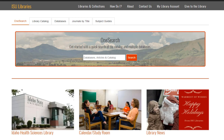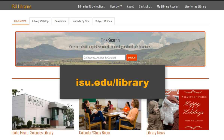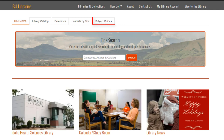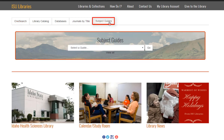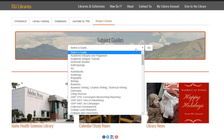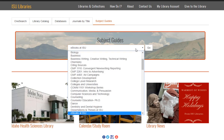The easiest way to find these is from the ISU Library's main page. Click the Subject Guides tab, open the menu, and choose eBooks at ISU.